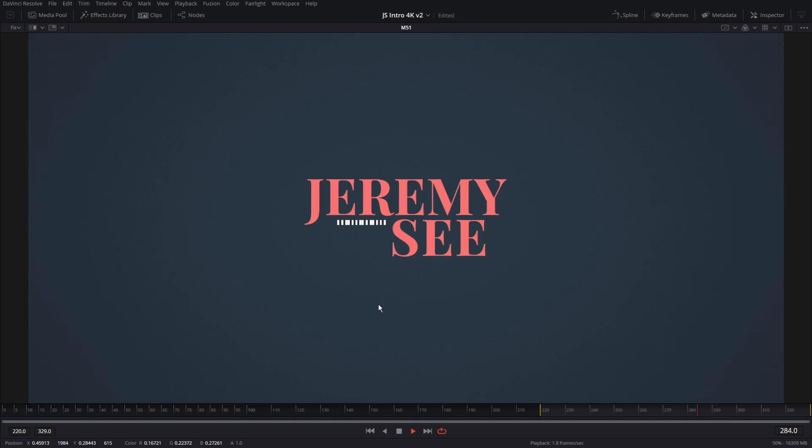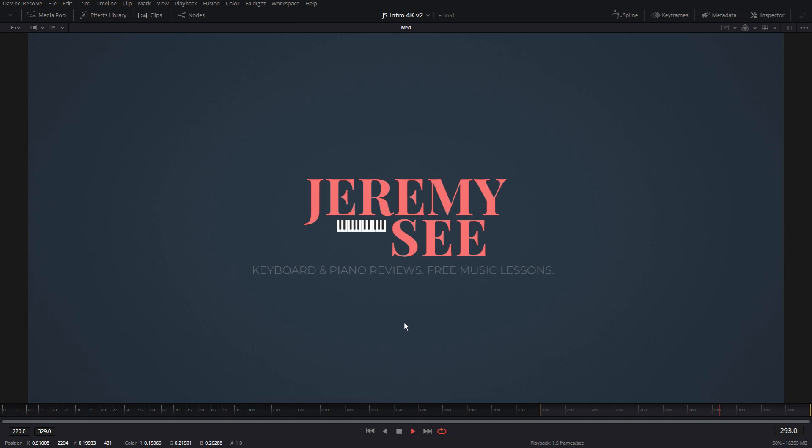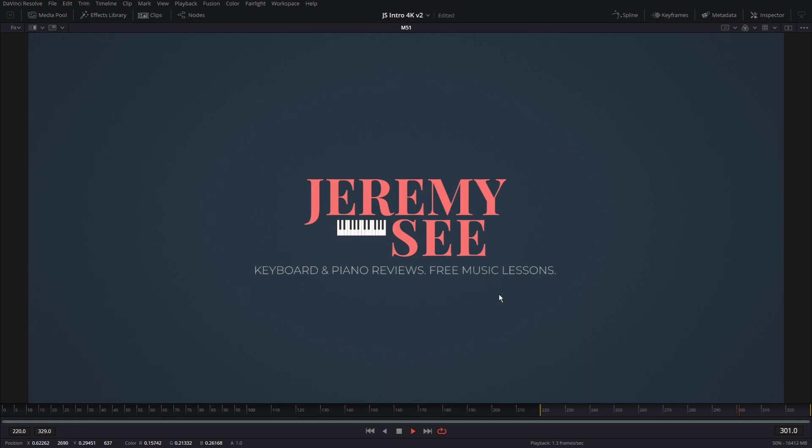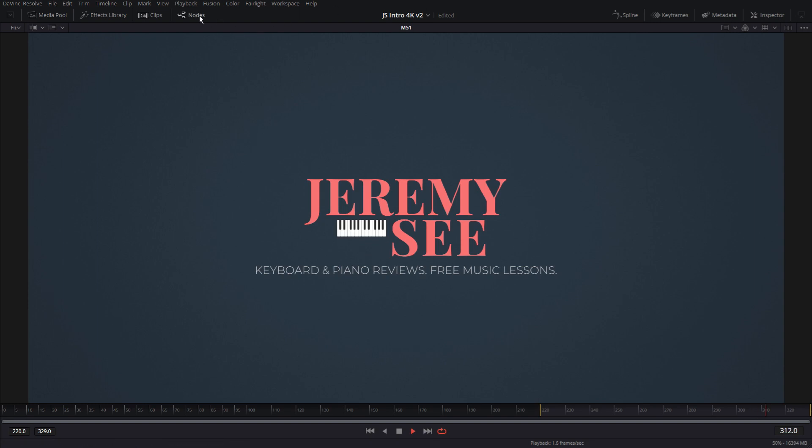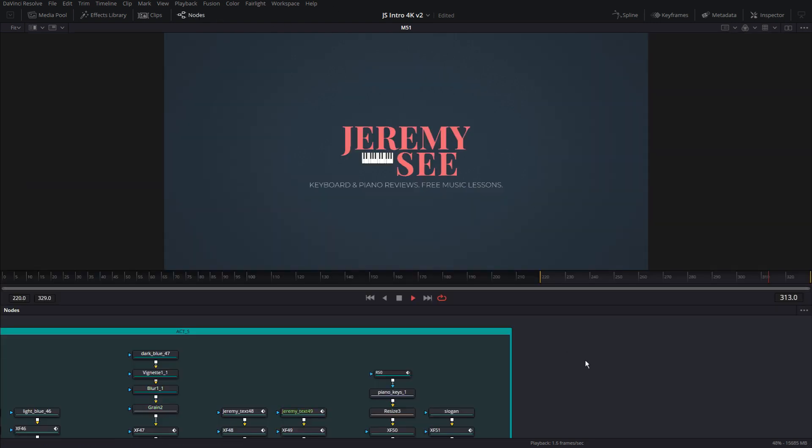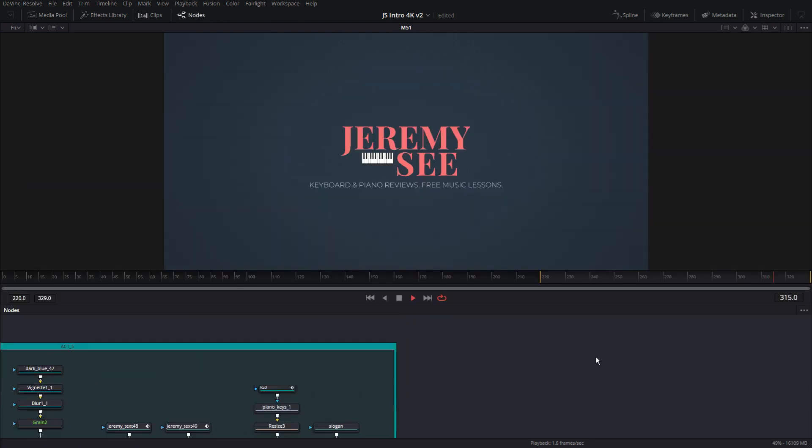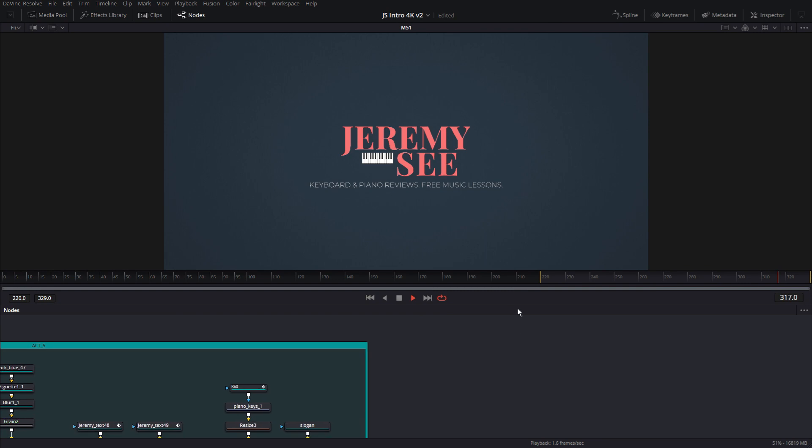And as you can see, this animation is happening very, very slowly, because we want the viewer to be able to read everything. And then we got the slogan line here. So this is establishing what this channel is all about. And of course, visually, we're establishing that with the piano as well. And then we have the output.